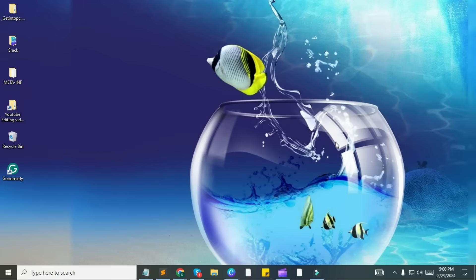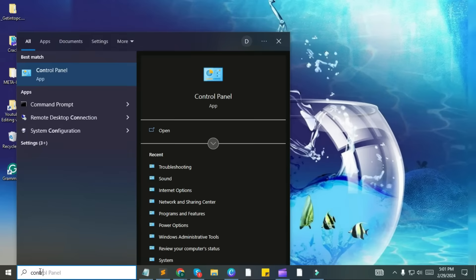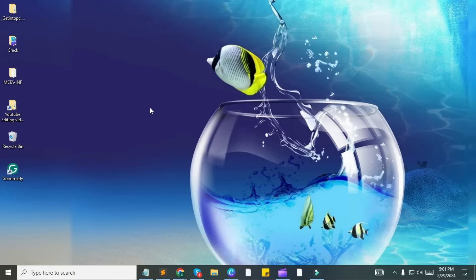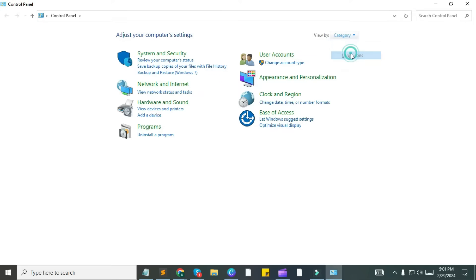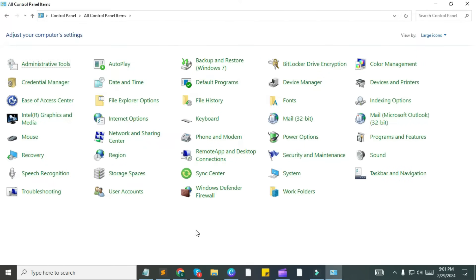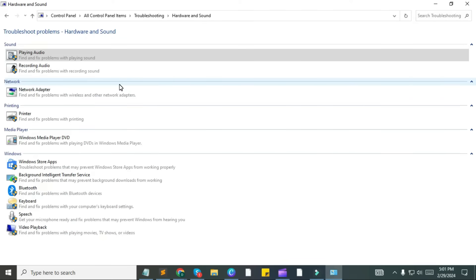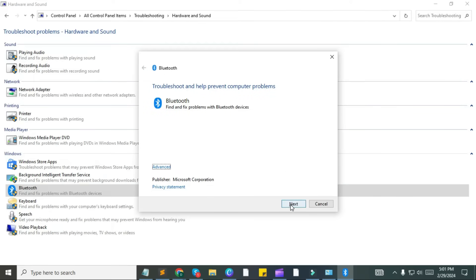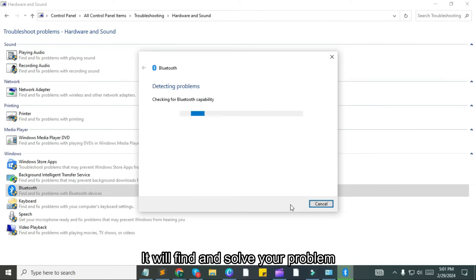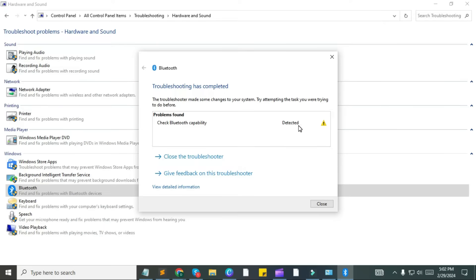Fix Bluetooth from control panel hardware sound. Open your Windows control panel by going to the search bar. Click view by larger icons. Open troubleshooting options, then click the hardware and sound option on the screen. After opening hardware and sound, click on Bluetooth, then click on next. It will find and solve your problem. Wait for a while — if you see a detect screen, it means your PC doesn't have Bluetooth, and you need to follow the next step.